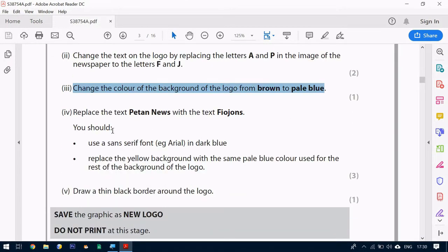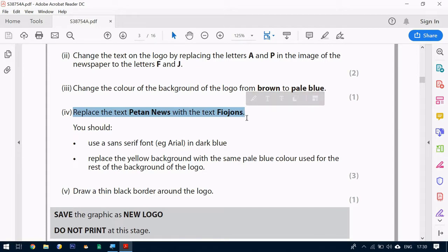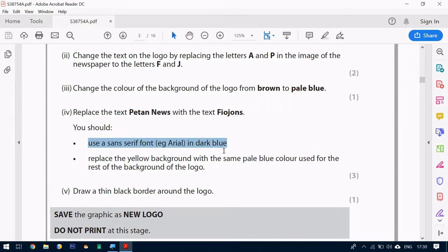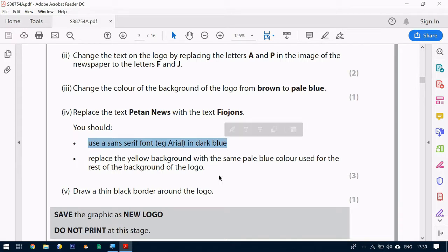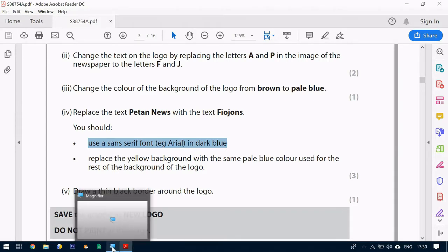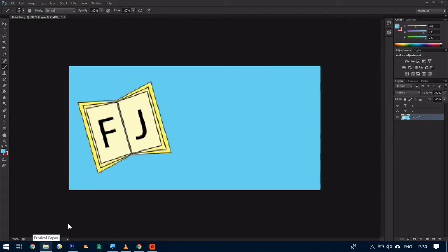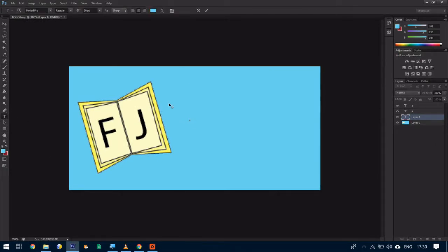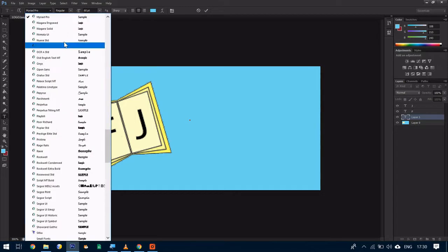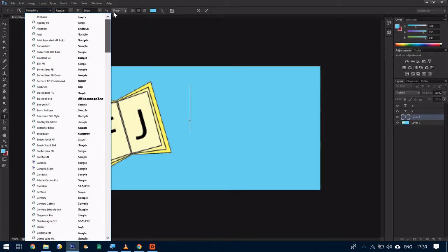We want to replace the text petanous with fiojons. Use a sans-serif font, example Arial. Sans-serif means without curves in French. So you need to use a very basic font. Arial and it's going to be in dark blue. So we go to our Photoshop, use our text tool, and we choose Arial.